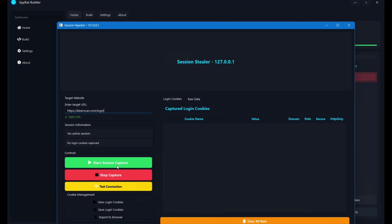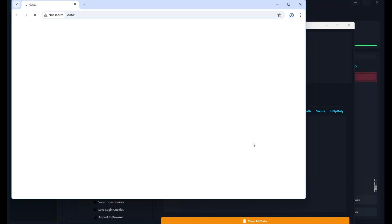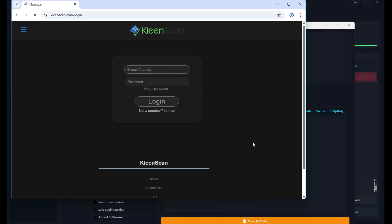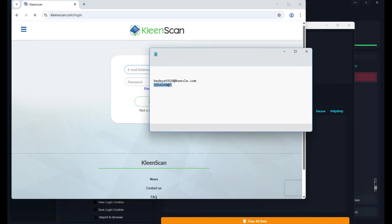Now I'm going to click on Start Session Capture. Once clicked, it will open a browser on the victim machine and visit the URL. I'll click on Start Session Capture and click OK. I'm waiting since it will open the browser on the victim machine — it depends on your internet connection. The browser has been successfully opened and it has visited the CleanScan website.